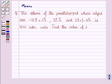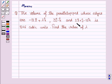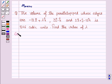Hello and welcome to the session. Let's work out the following problem. The volume of the parallelepiped whose edges are minus 12i cap plus lambda k cap, 3j cap minus k cap, and 3i cap plus j cap minus 15k cap is 546 cubic units. Find the value of lambda.